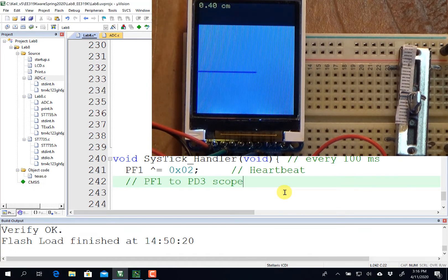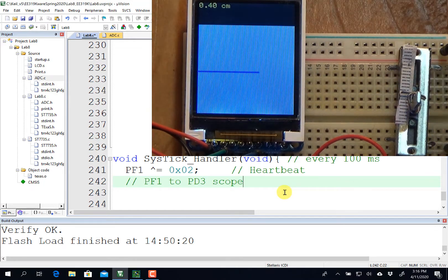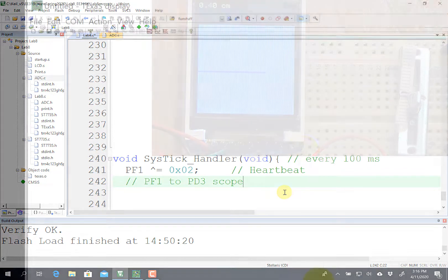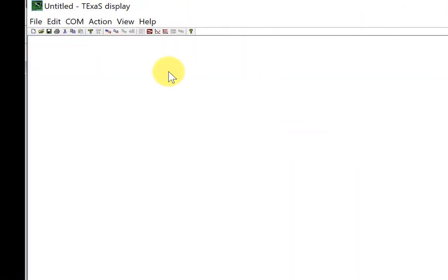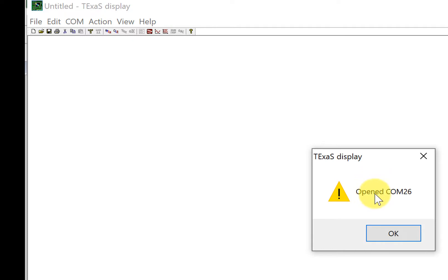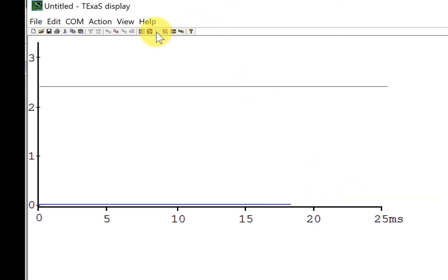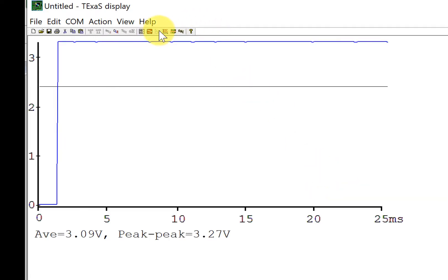So I'm going to go over to Texas and open it up so I can observe the real-time behavior of the system. Over here in Texas, I'm going to open my COM port, which in my computer is 26, and set it up in scope mode.